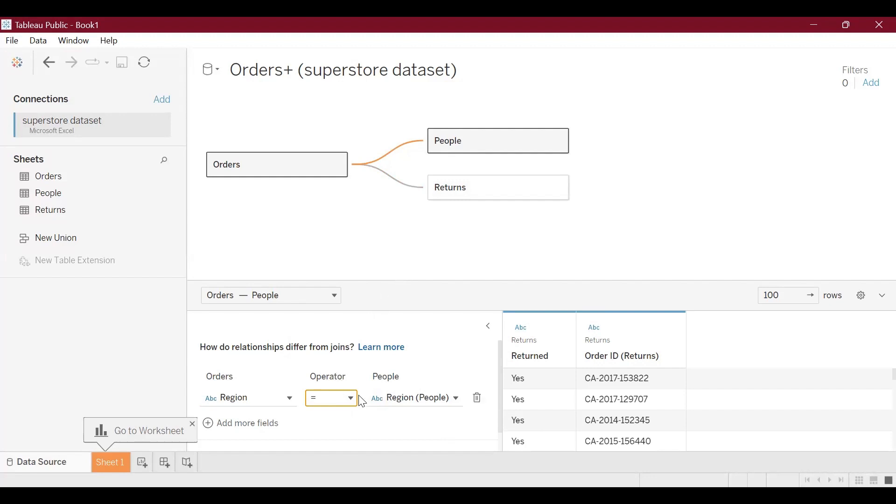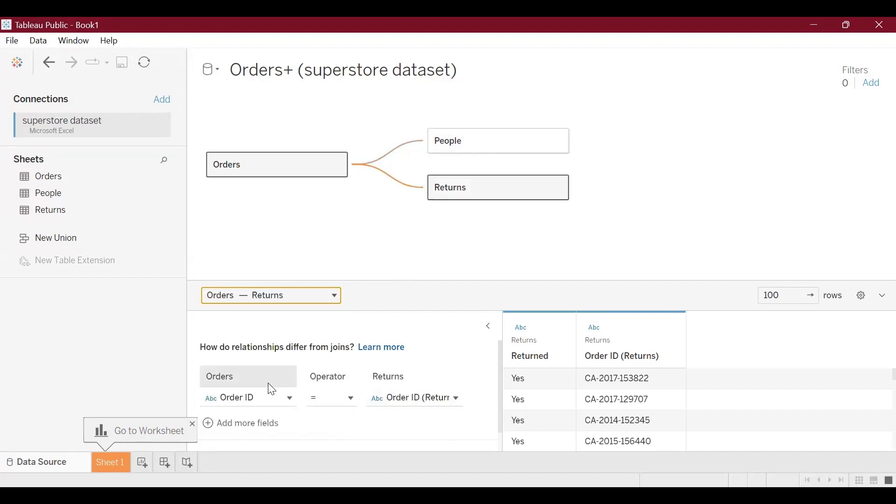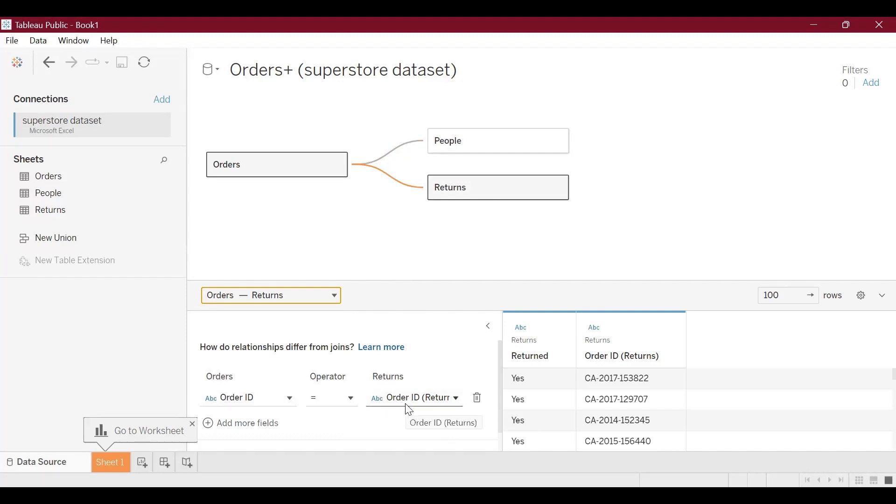After creating this we can move forward and create another relationship between the orders table and returns. In this case we'll use order ID and order ID in the returns table as the primary key.